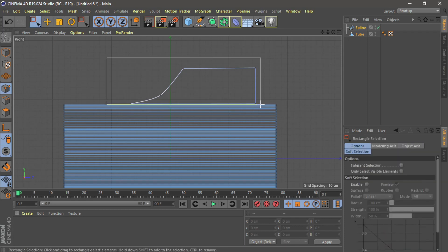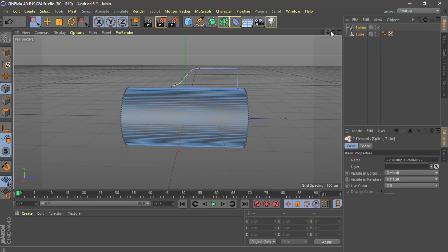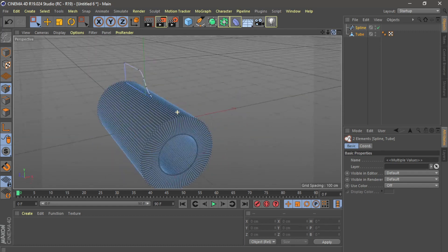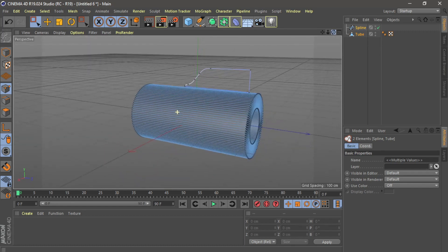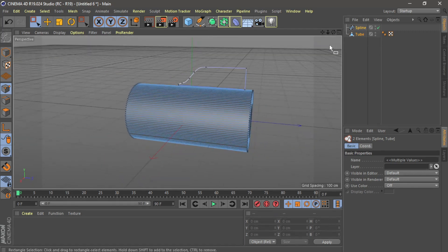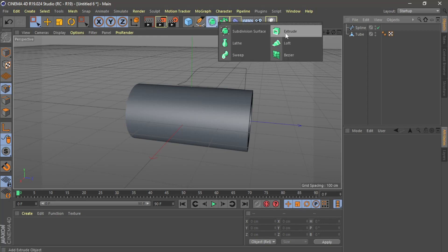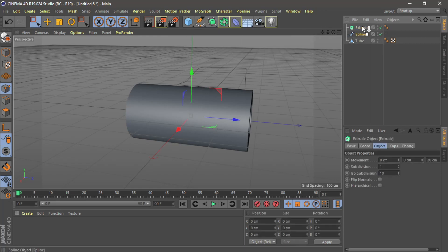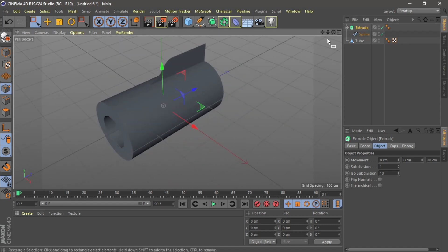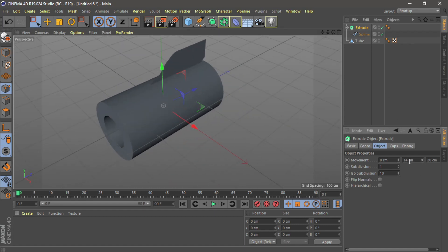Now I go to the right angle tool, I will select this. No problem, it's okay. Now I go to extrude this one, and then extrude — yes, this.